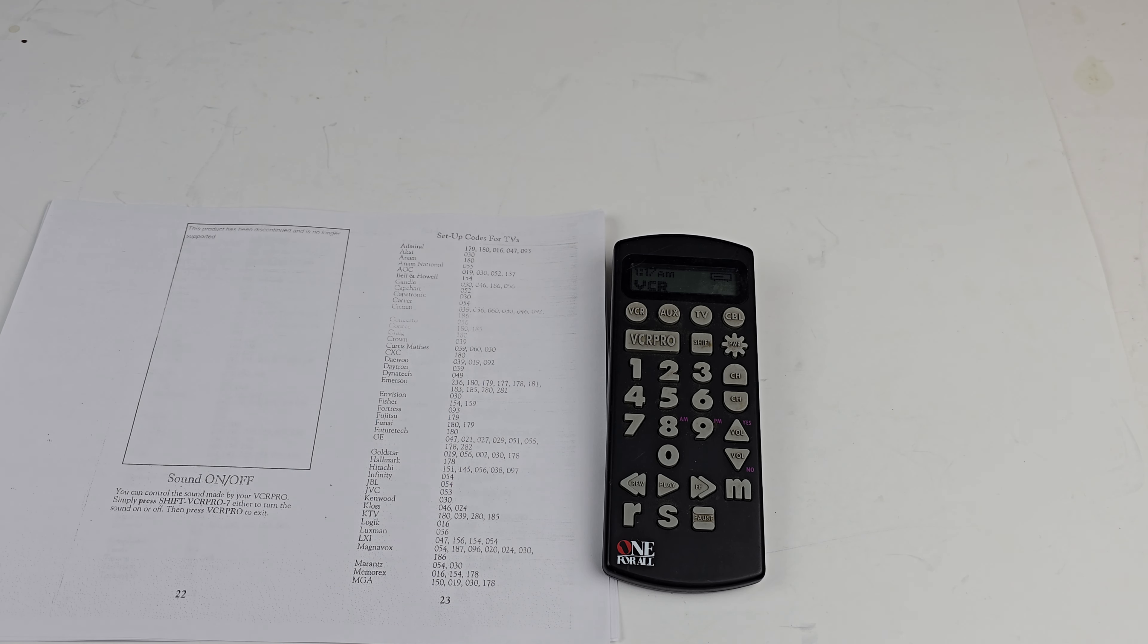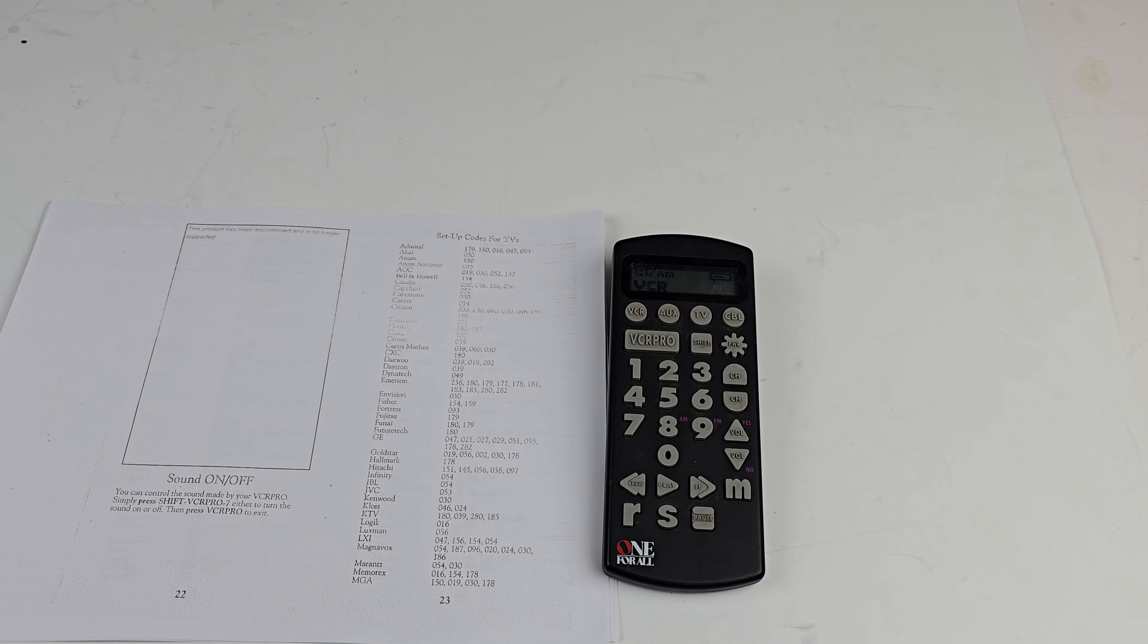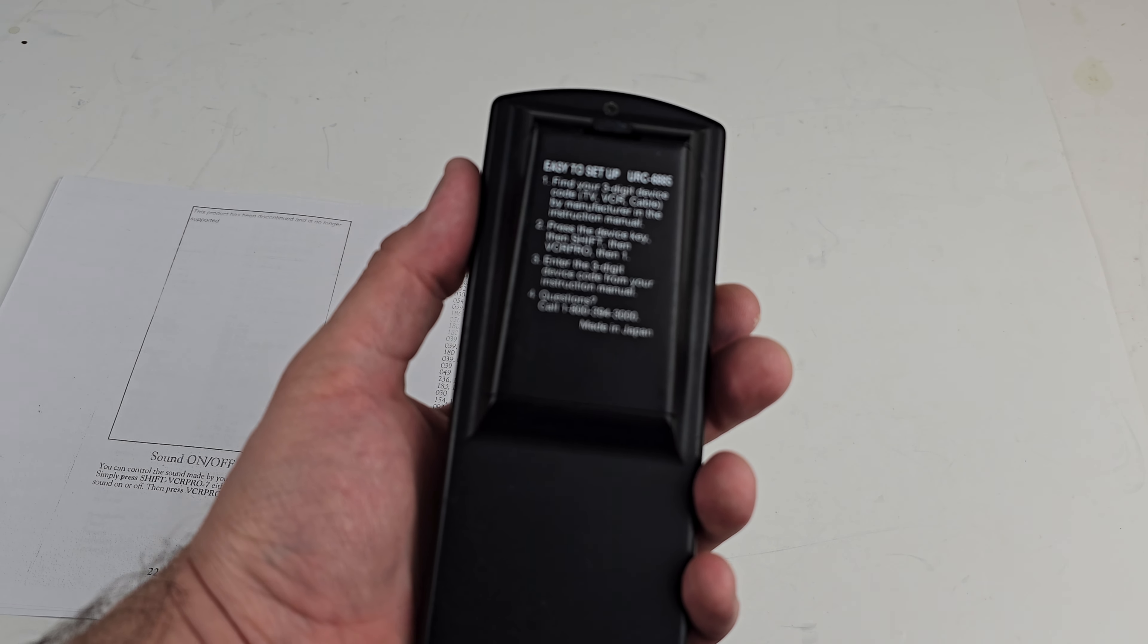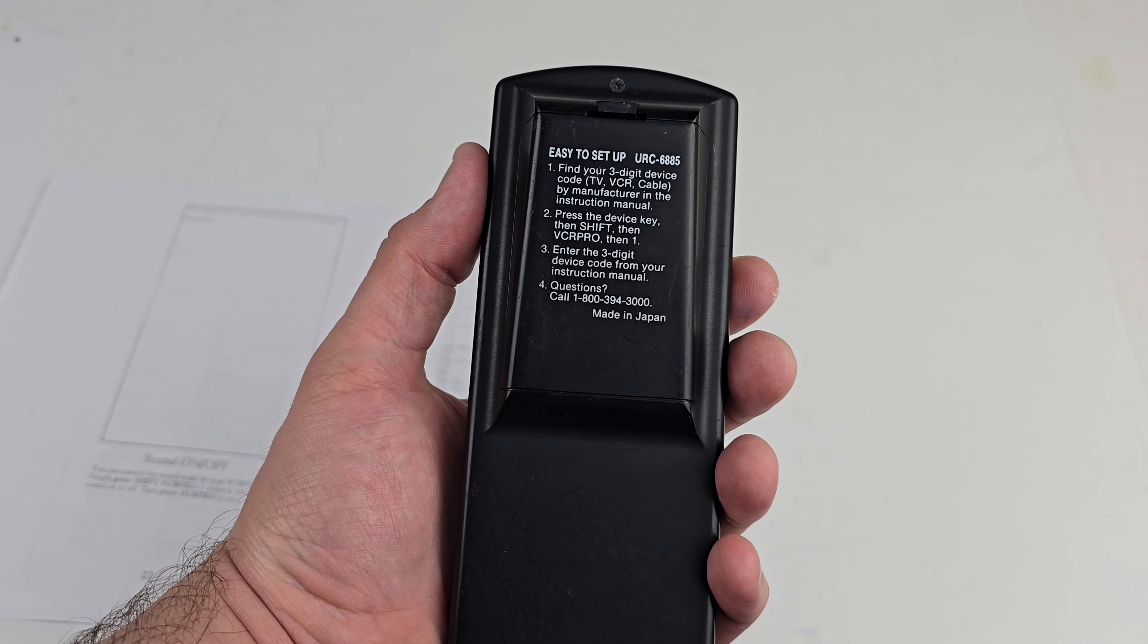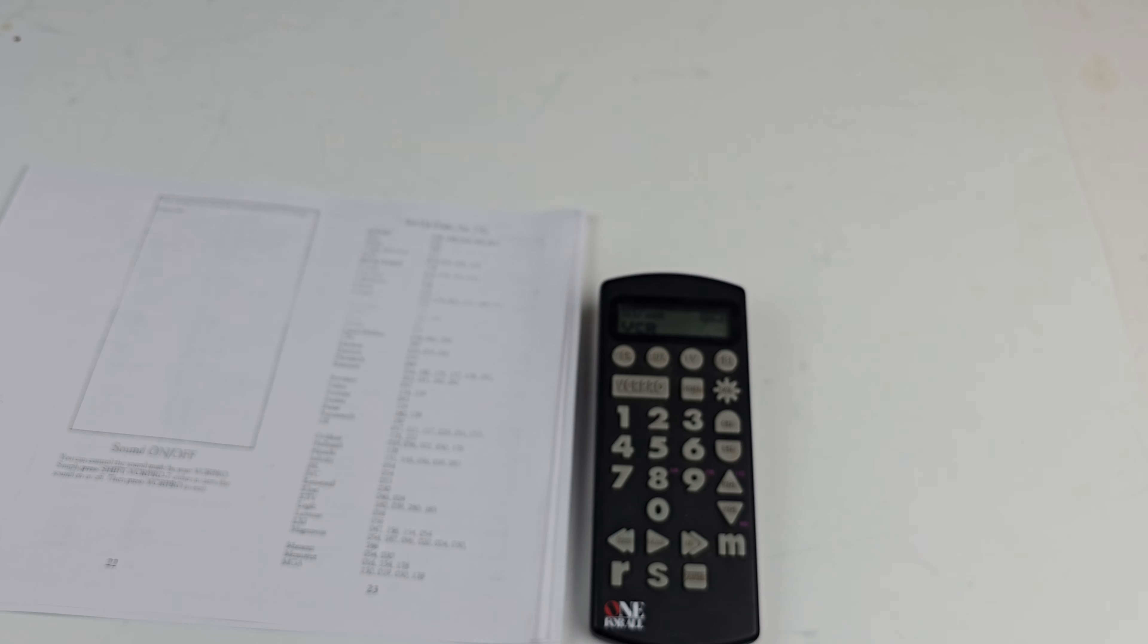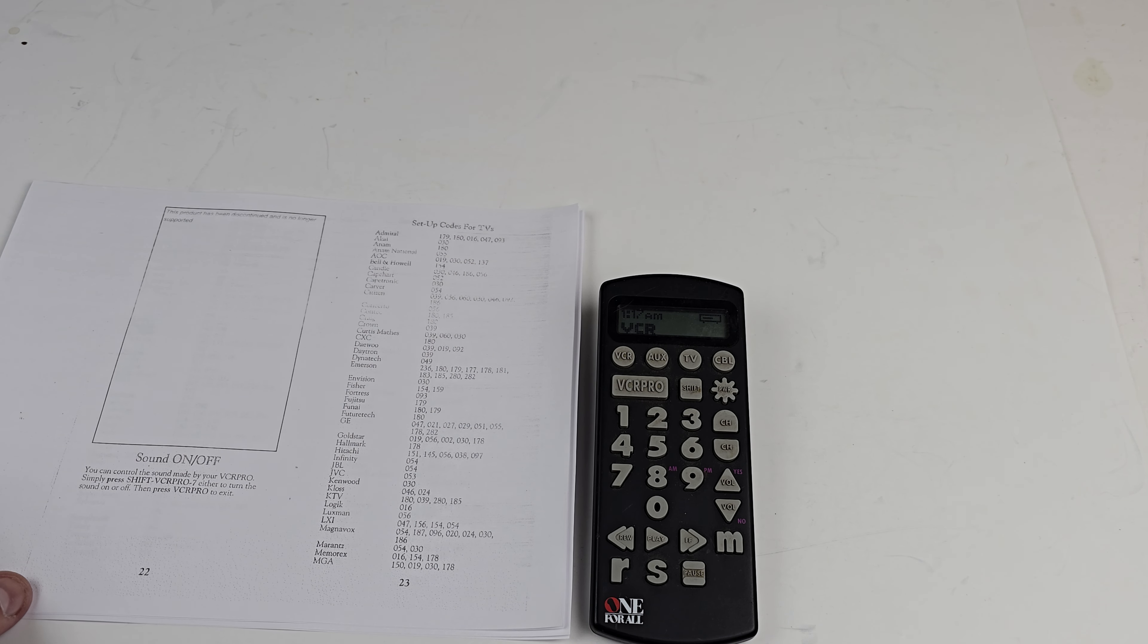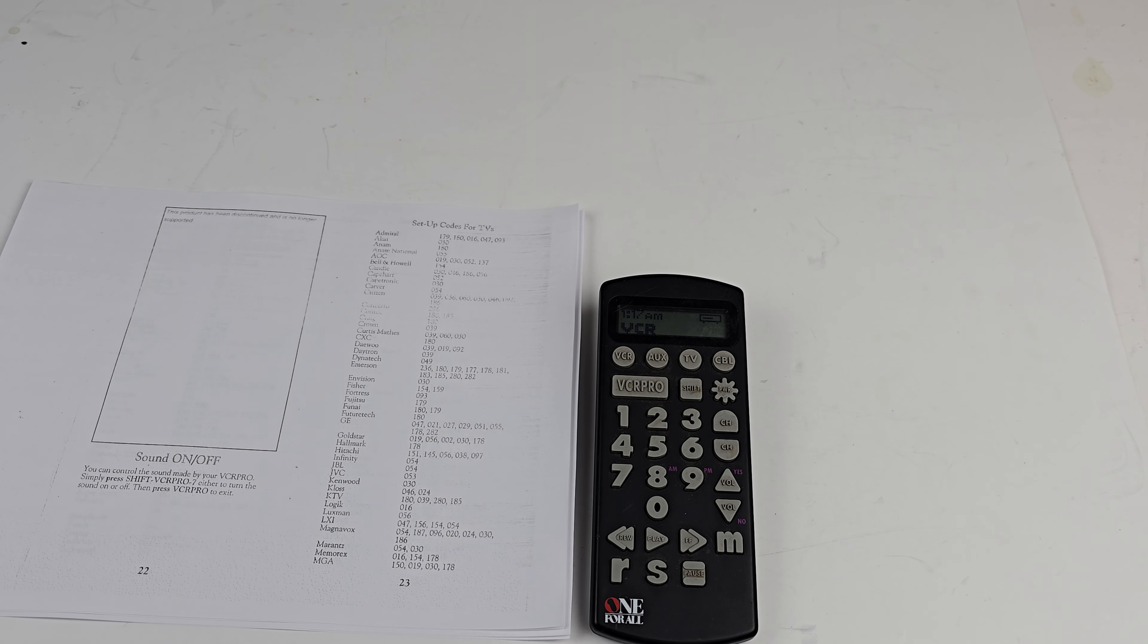Hey YouTube, today I'm going to show you how to program this universal remote. This is a One-For-All model URC 6885. It's a very unique remote with a little LCD screen at the top which is basically for programming. It displays the time.